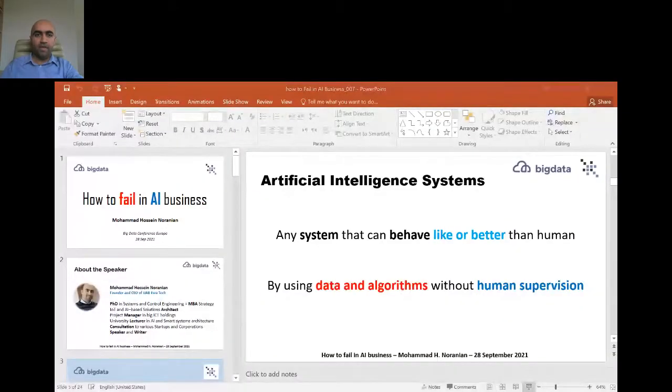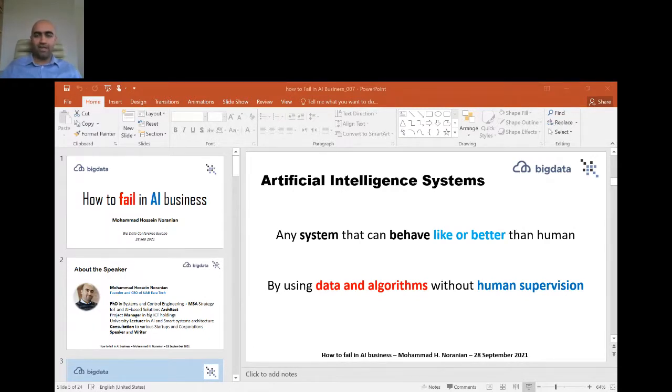Thank you very much. Hello everybody, and I hope this presentation can be useful for you. My presentation is about how to fail in AI business — or maybe how not to fail in AI business. A little bit about myself: I'm founder and CEO of UAV Astrateg, a startup established in Lithuania, Vilnius.